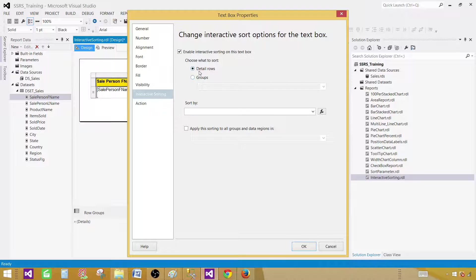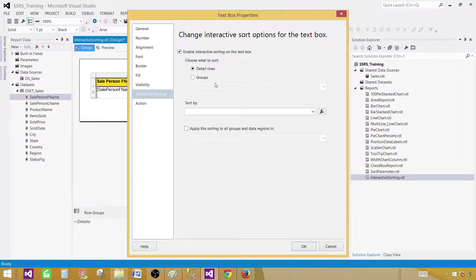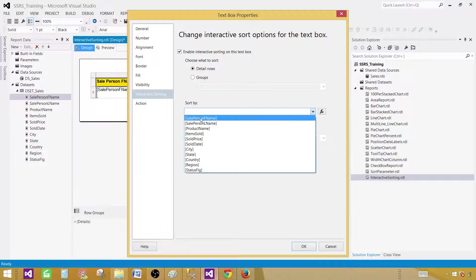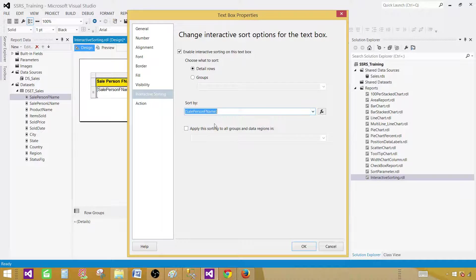Click on that one and then enable interactive sort on this text box. There are two options we have here, detail rows and group. As you can see I do not have any group as of now. So it is a detail row. And then we have to select the column on which we will be implementing the interactive sorting. In this case, it is going to be sale person first name. Hit OK.